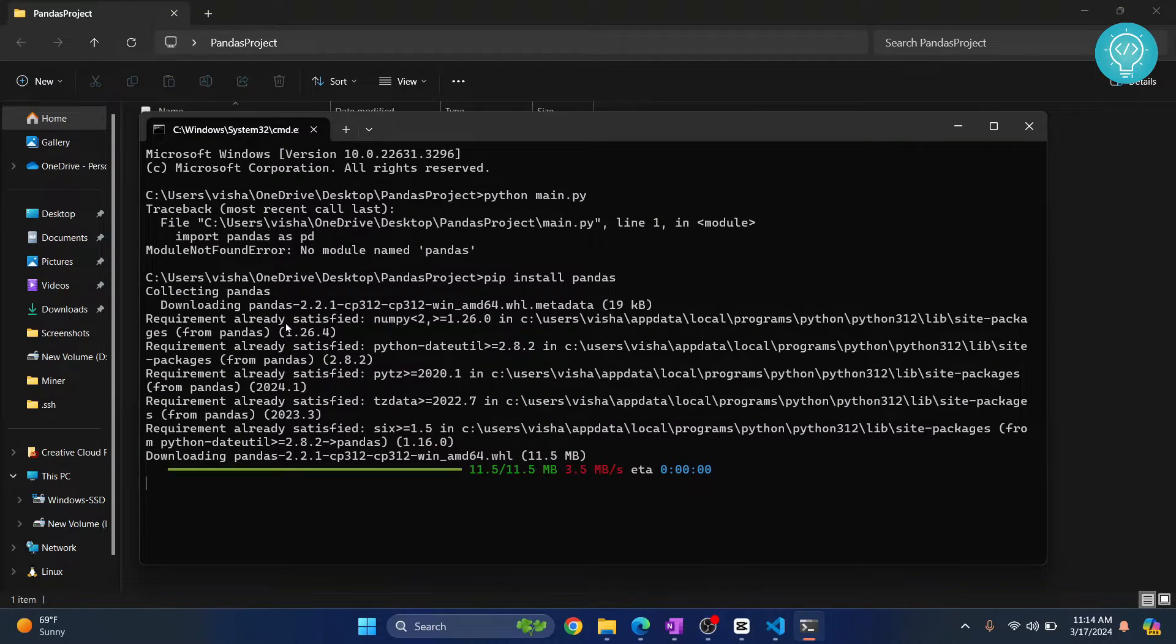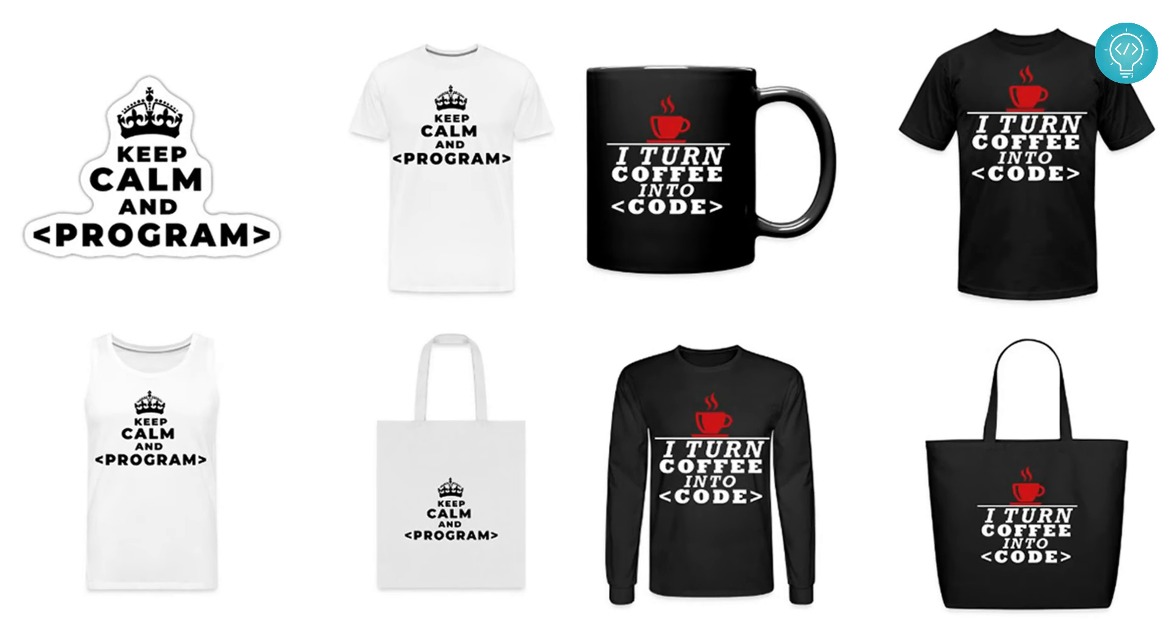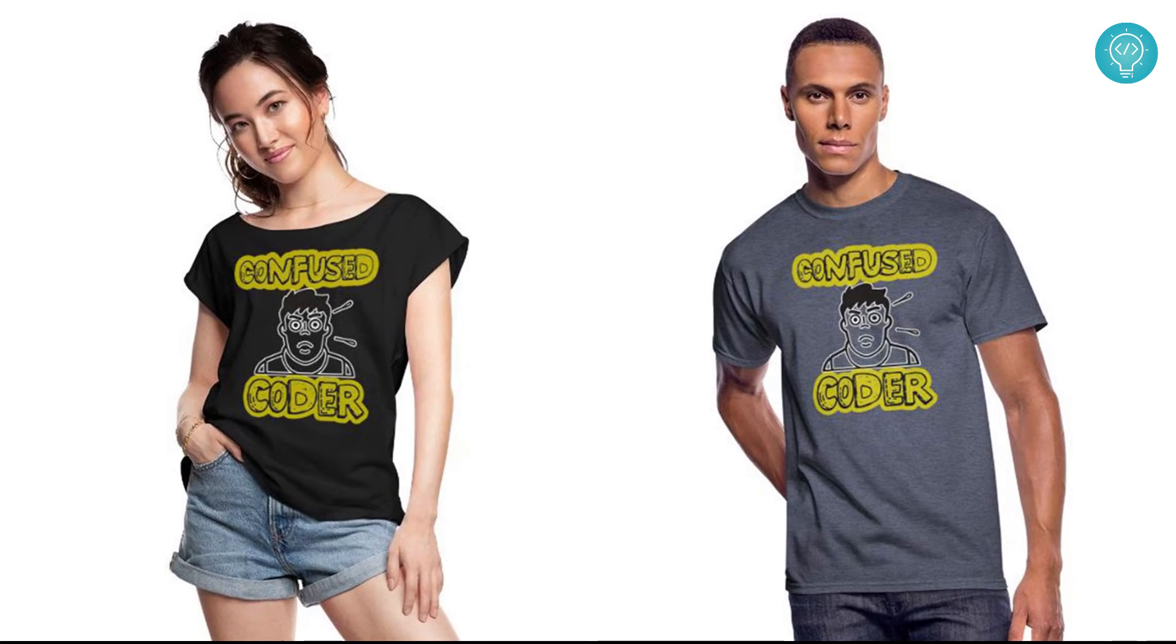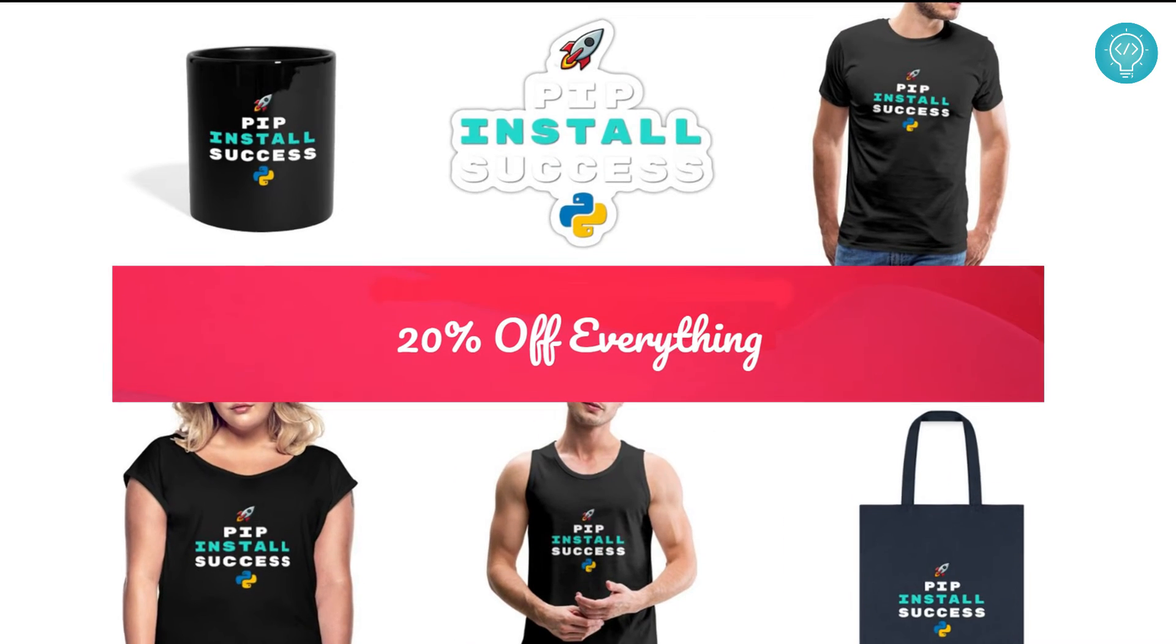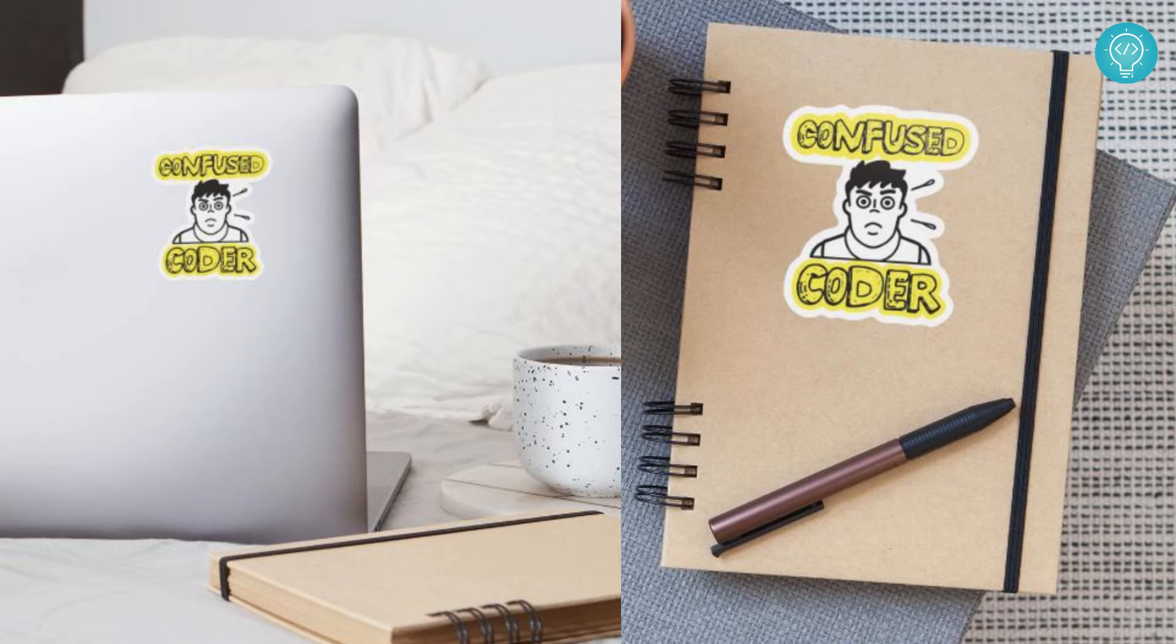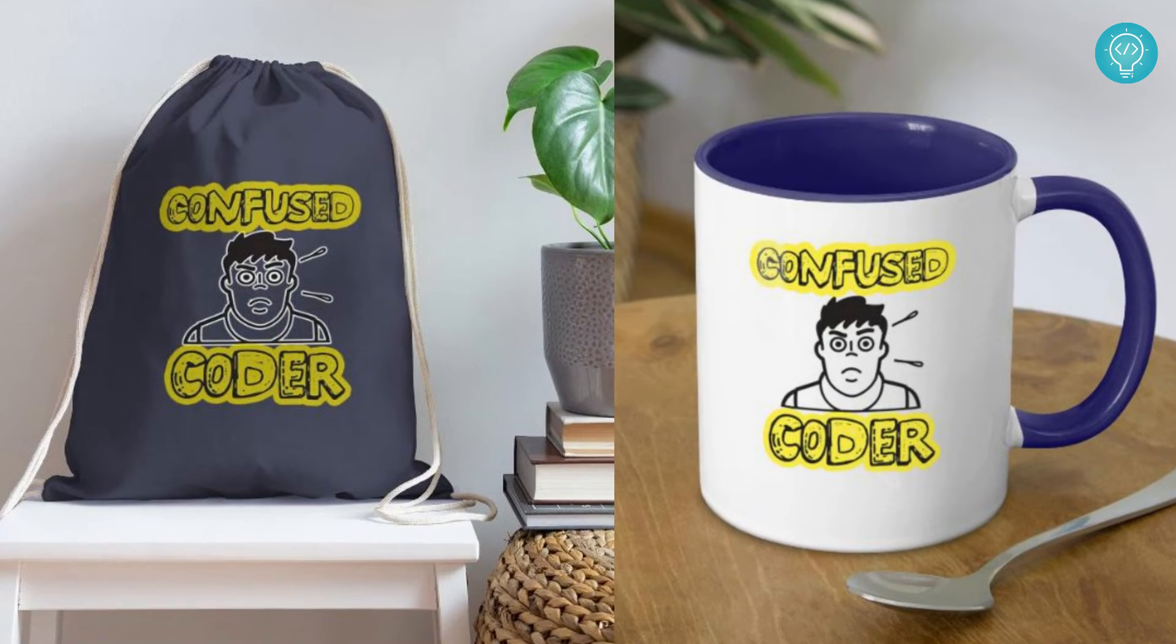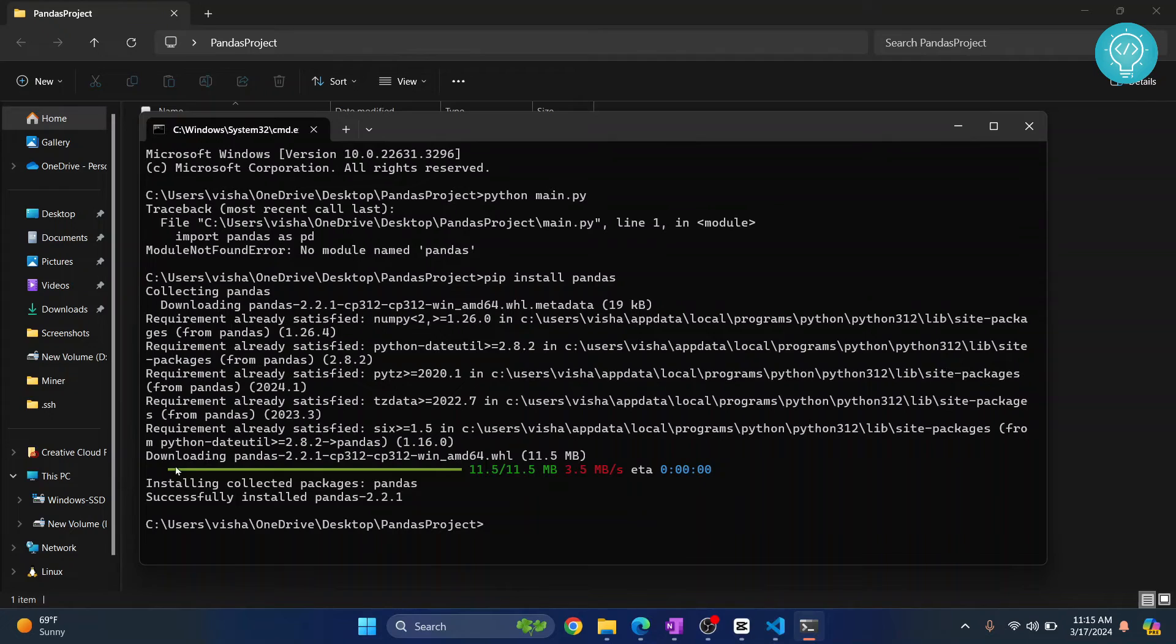While this is processing, check out our brand new awesome coding merch. We've got t-shirts, hoodies, stickers for laptops or notebooks, cups, bags, and a lot more. Get it today from the link below.